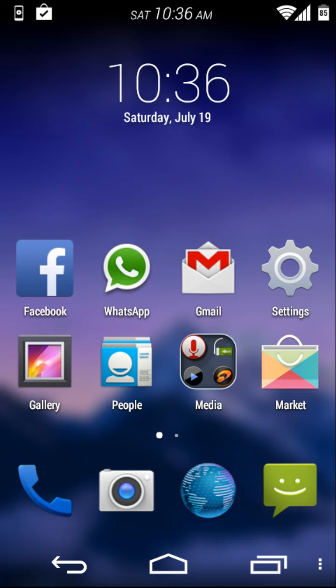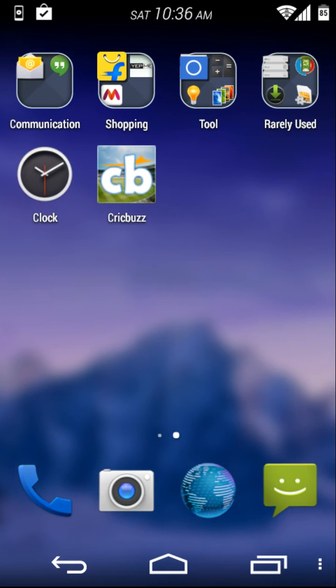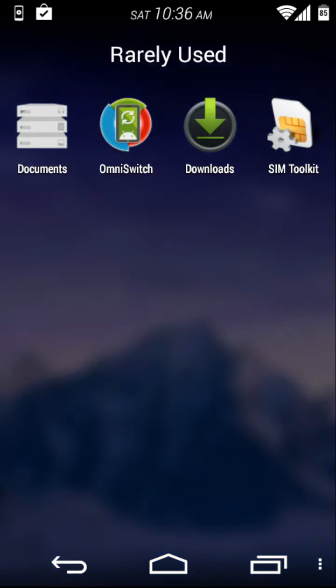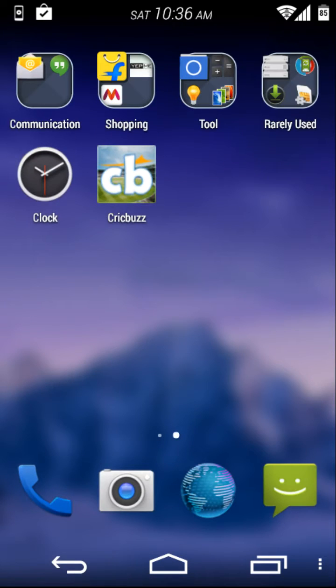It follows a no app drawer UI and apps get organized in folders automatically corresponding to their default categories.